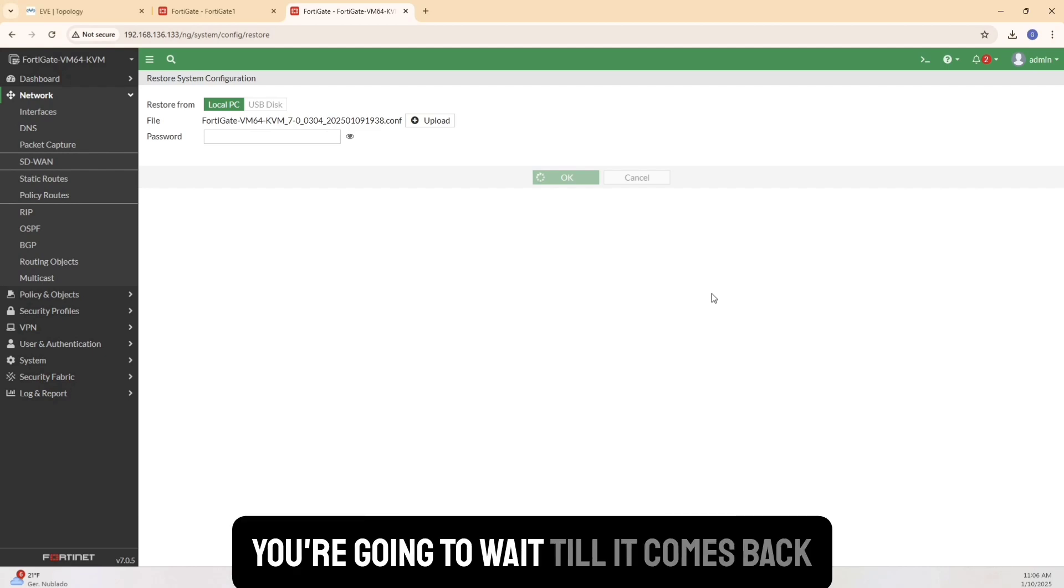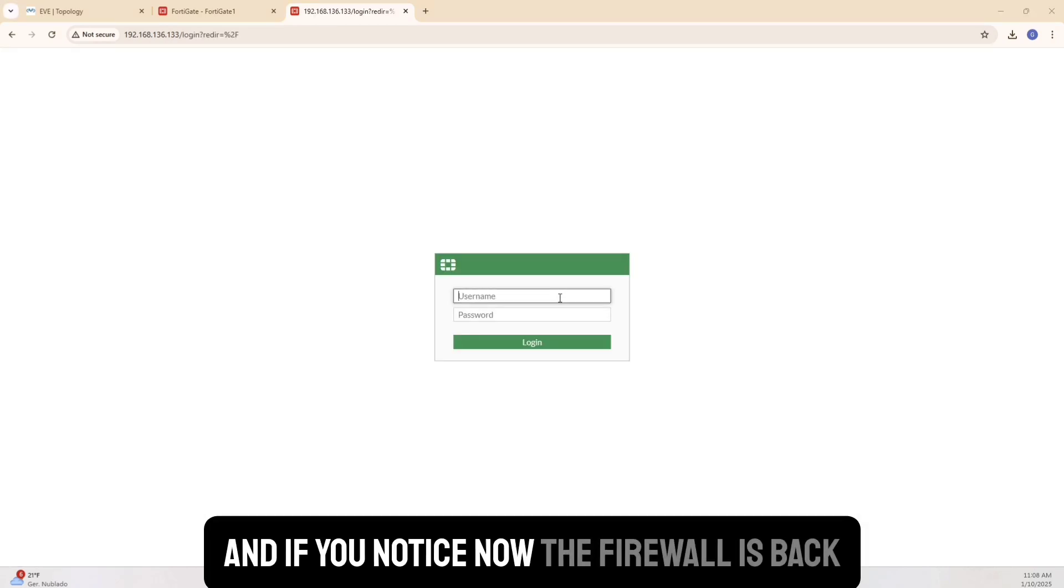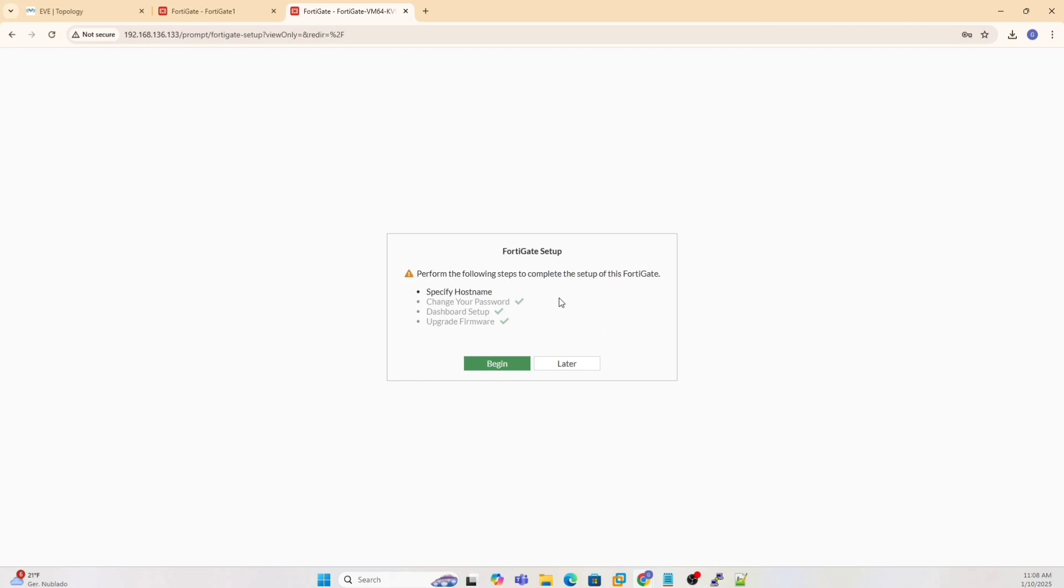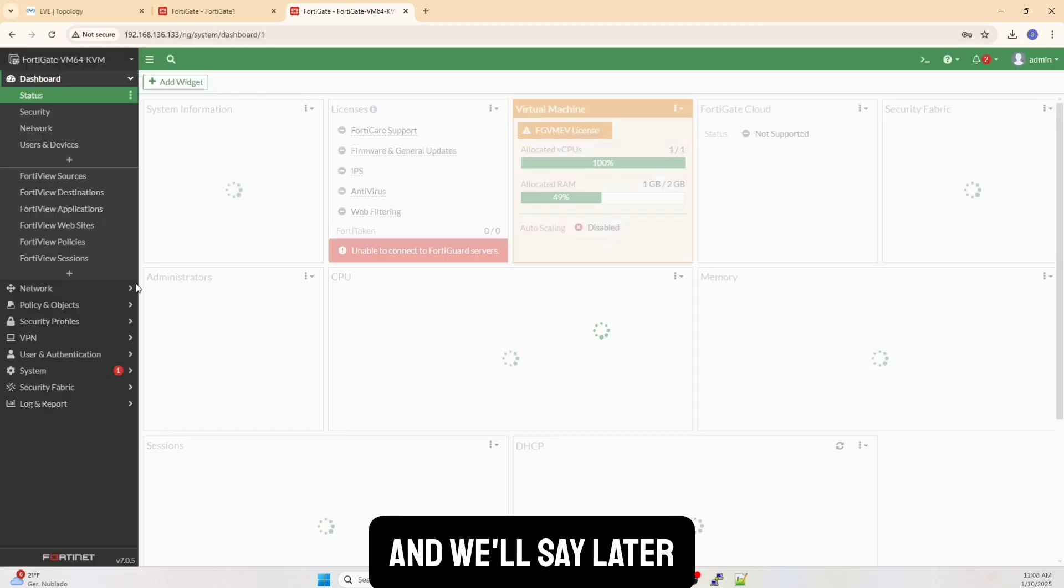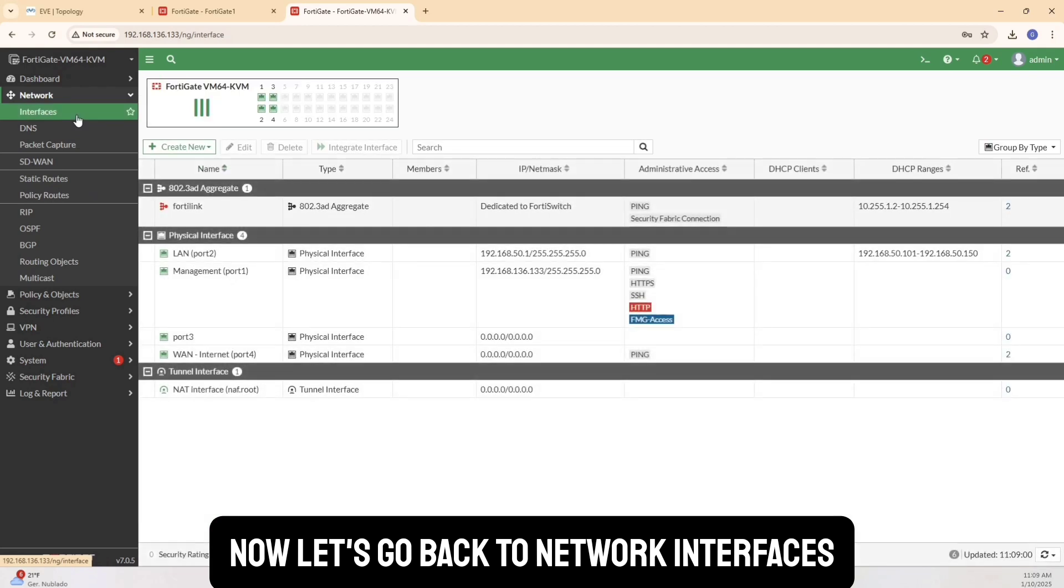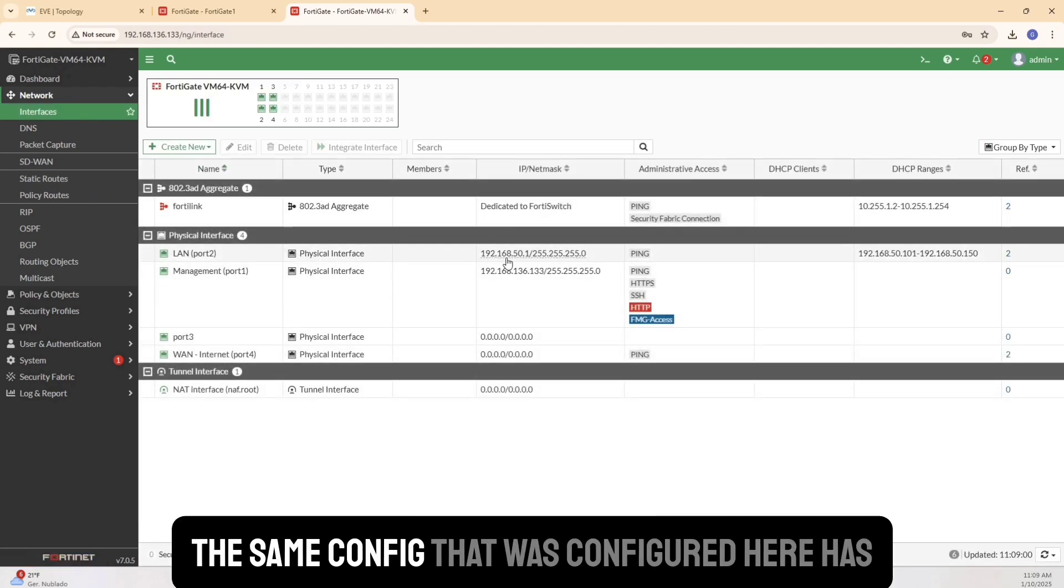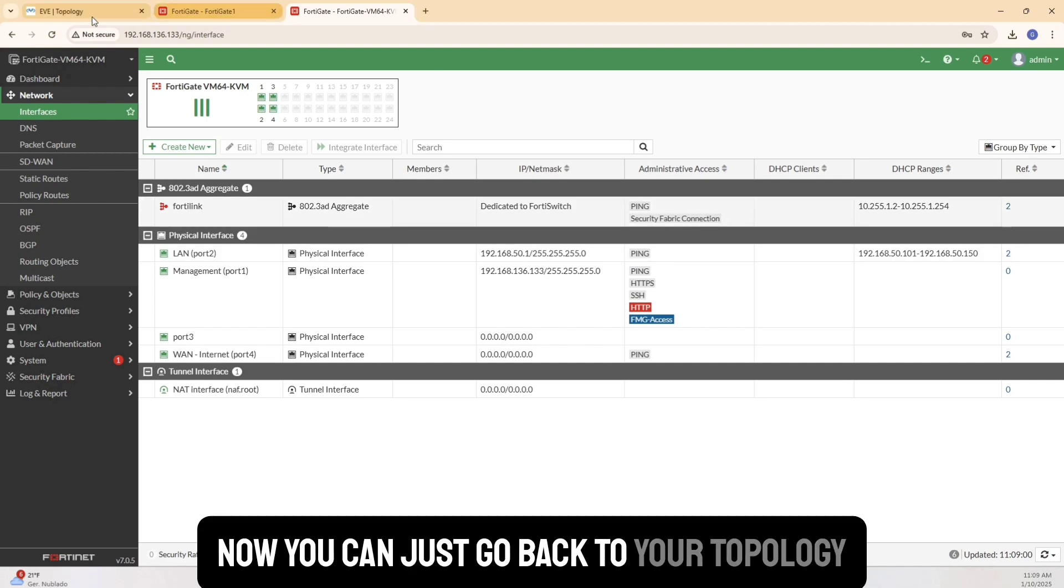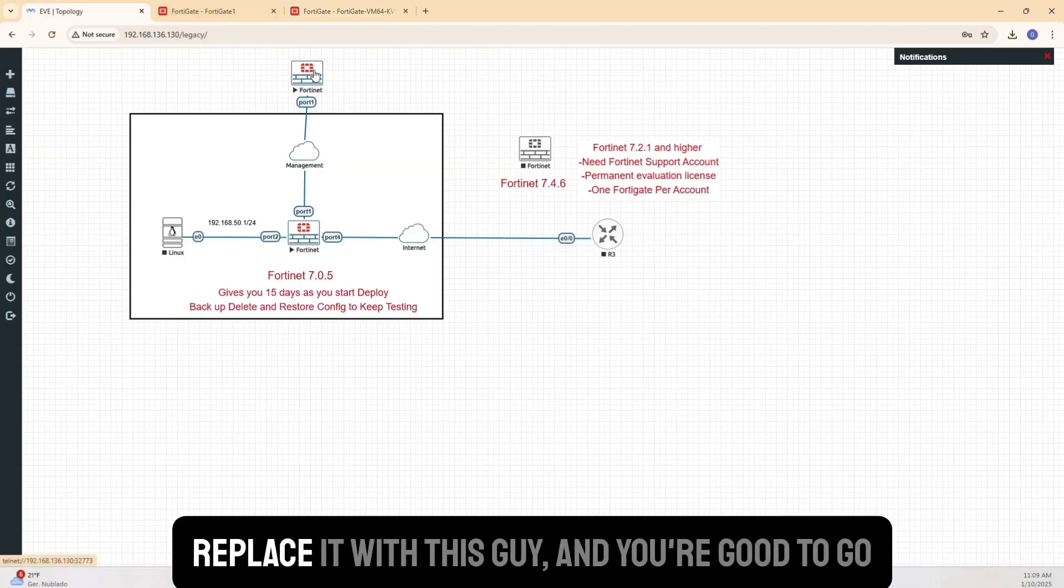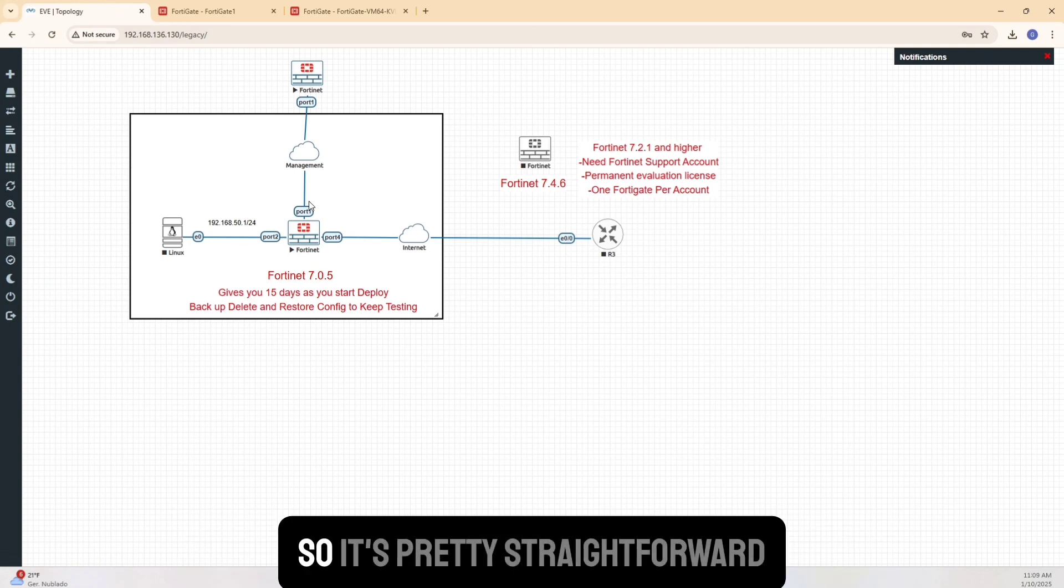So you're going to wait till it comes back. That's going through some motions here. And if you notice now the firewall is back. So we'll get the same screen. We'll use the same password. And we'll see later. Now let's go back to network interfaces. And if you notice the same config that was configured here has been already built back. Now you can just go back to your topology, get rid of this firewall, replace it with this guy, and you're good to go. So it's pretty straightforward.